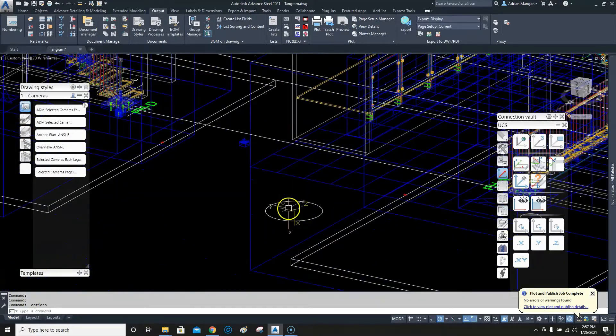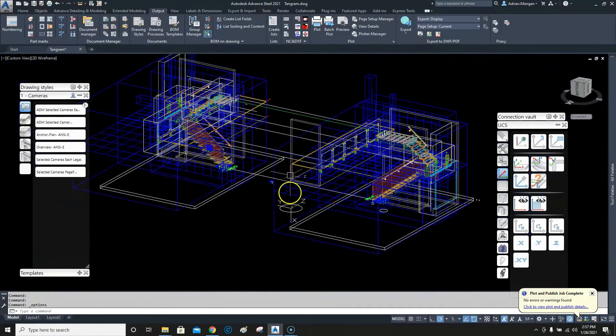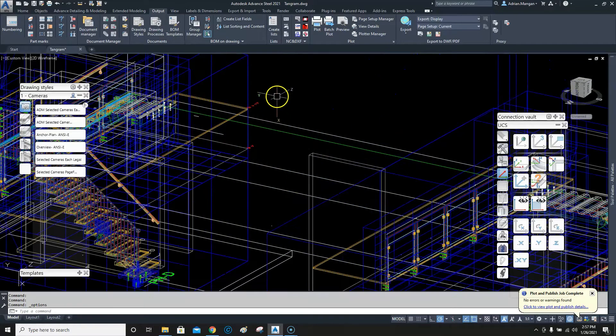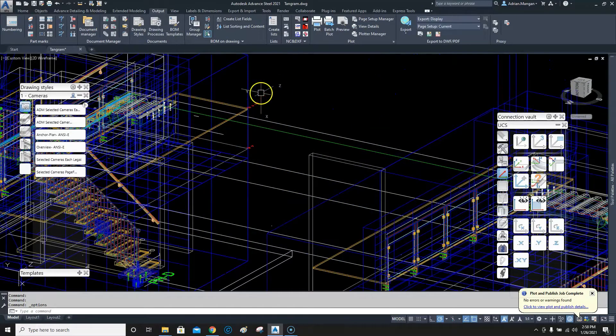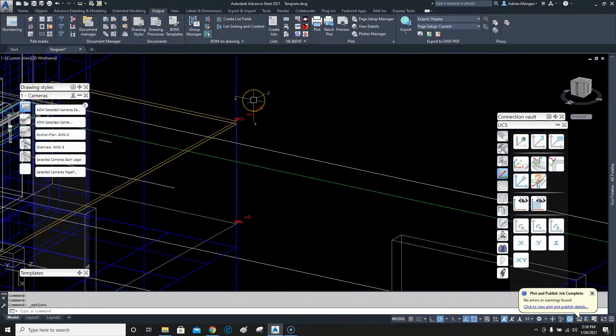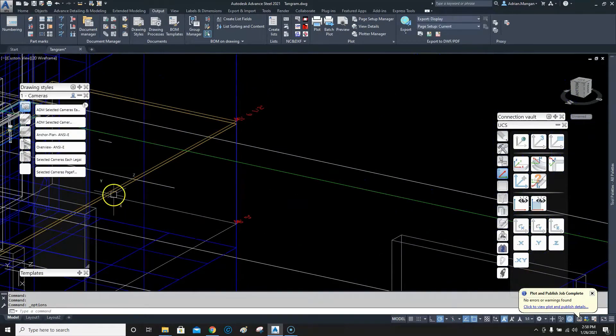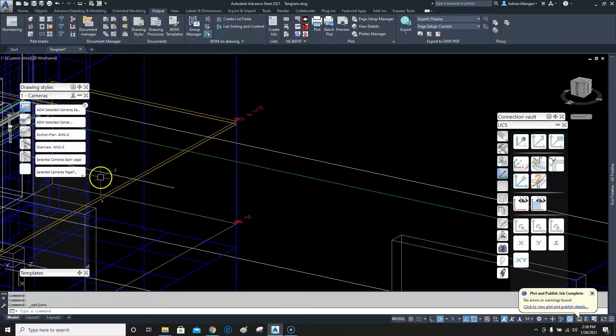It just helps you keep your eye on the ball. Maybe that's useful for somebody. All right, hope that helps. Bye bye.